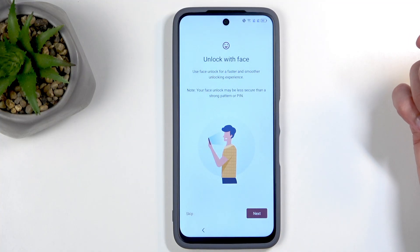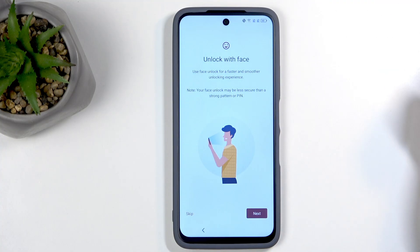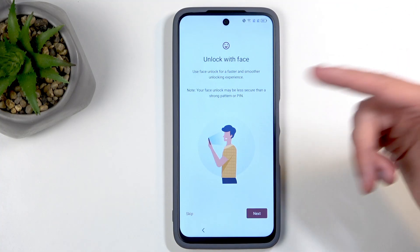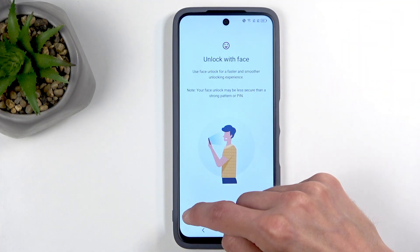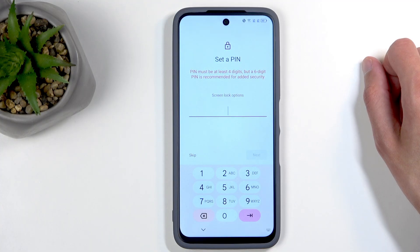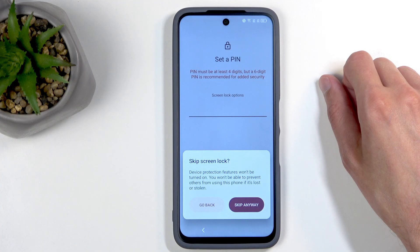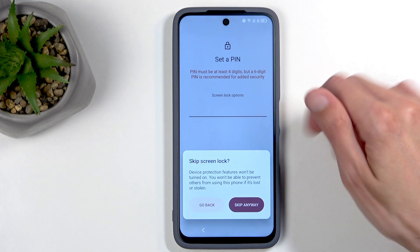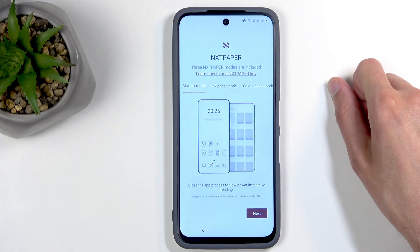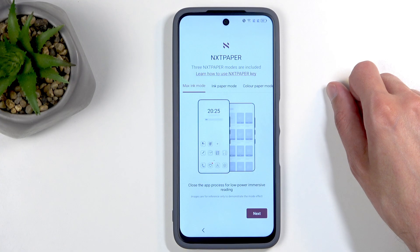There's also face unlock available, but again it's another biometric and the same PIN/pattern/password requirement applies. Then we have the PIN, pattern, and password options — they could have given you all three options on the same page but instead it's split into three separate pages, which is a bit time-wasting.